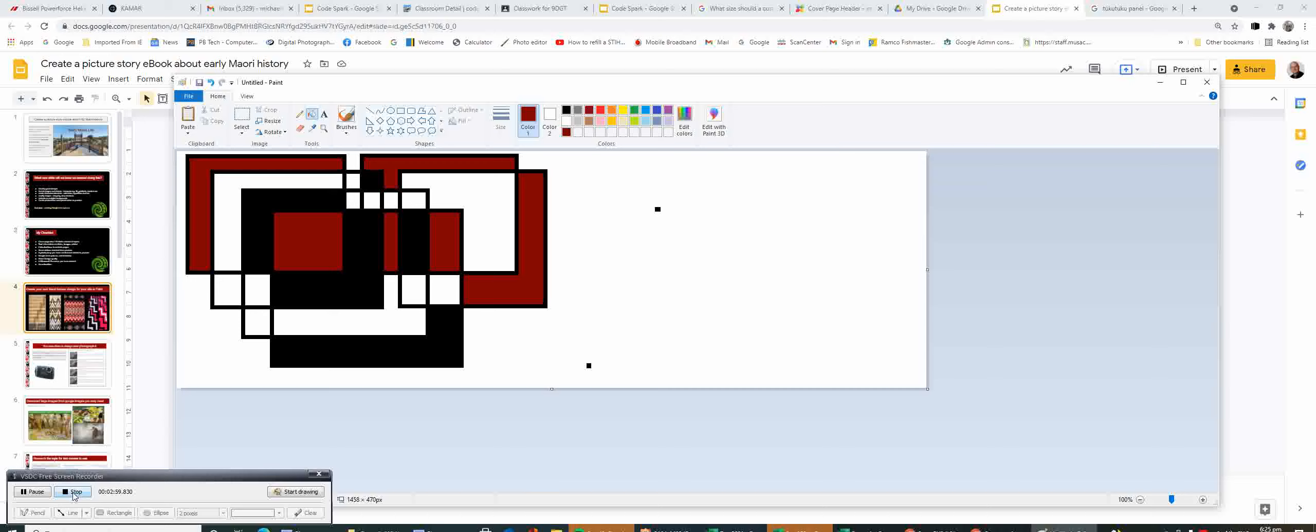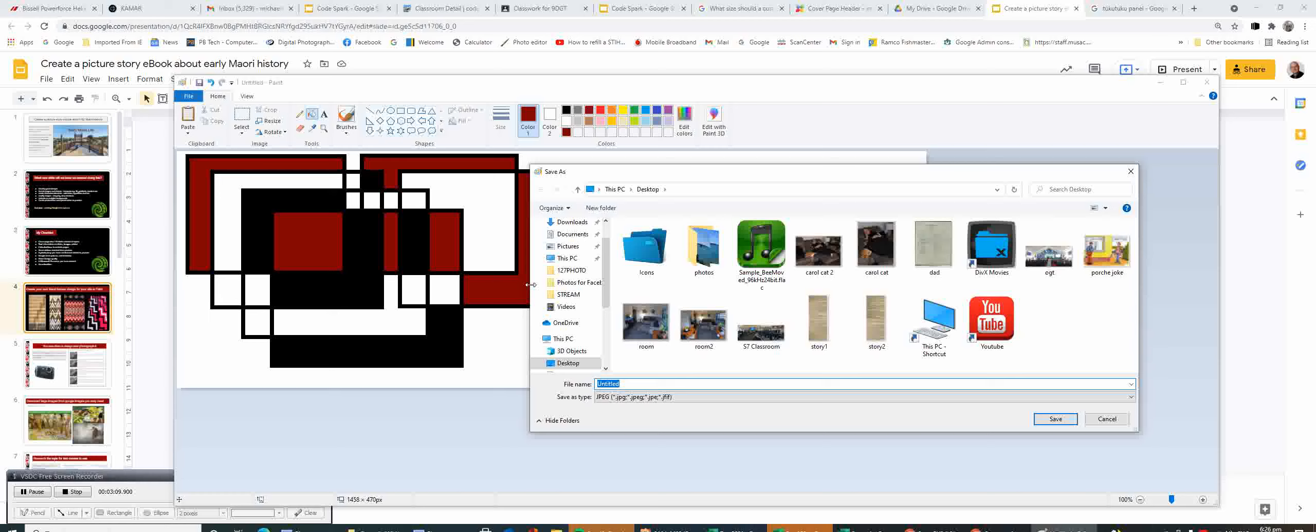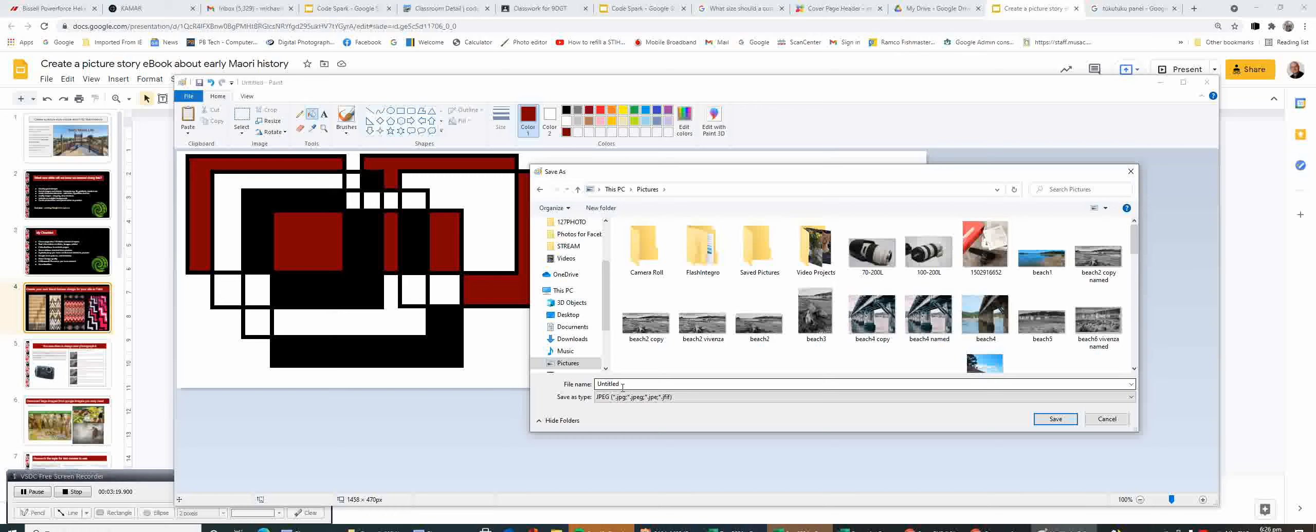The last thing you're going to do is save your design. Go to Save As and make sure you save it as a JPEG. That will need to go into This PC and into your Pictures area. Give it a name like tukutuku panel one, panel two, etc., and make sure you click Save. Double-check that you're saving into your Pictures area so we can find it again later.